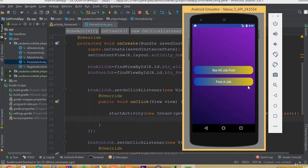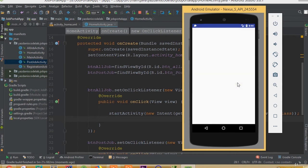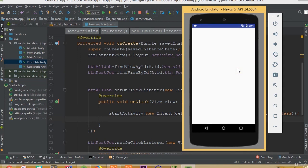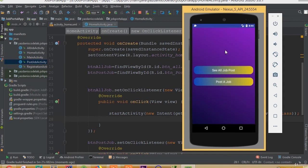Now if we click the See All Job Post button, we are navigated to that activity. And if we click the Post a Job button, we are in our Post a Job activity. So I think that's it for this part. We will continue from our next part.